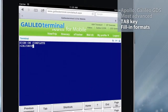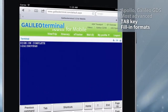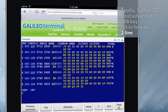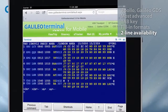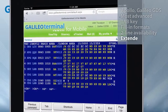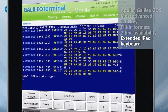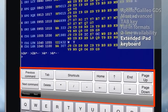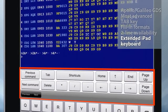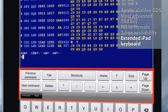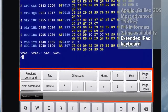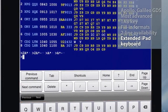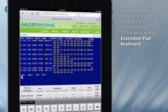It offers highlighted information in host responses with two-line availability displays for all booking classes. All agents will appreciate the extended iPad keyboard, which contains all the important function keys in one place, so you don't need to switch between displays and can stay focused on your work.